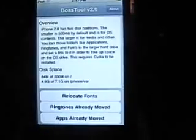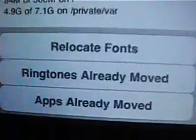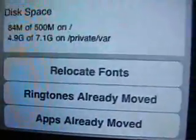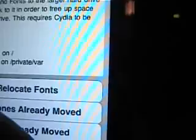Let's go into it. I don't need to free up disk space so I'm just showing you guys. Go ahead and do Relocate Fonts, and that should do the job. Thanks and see ya.